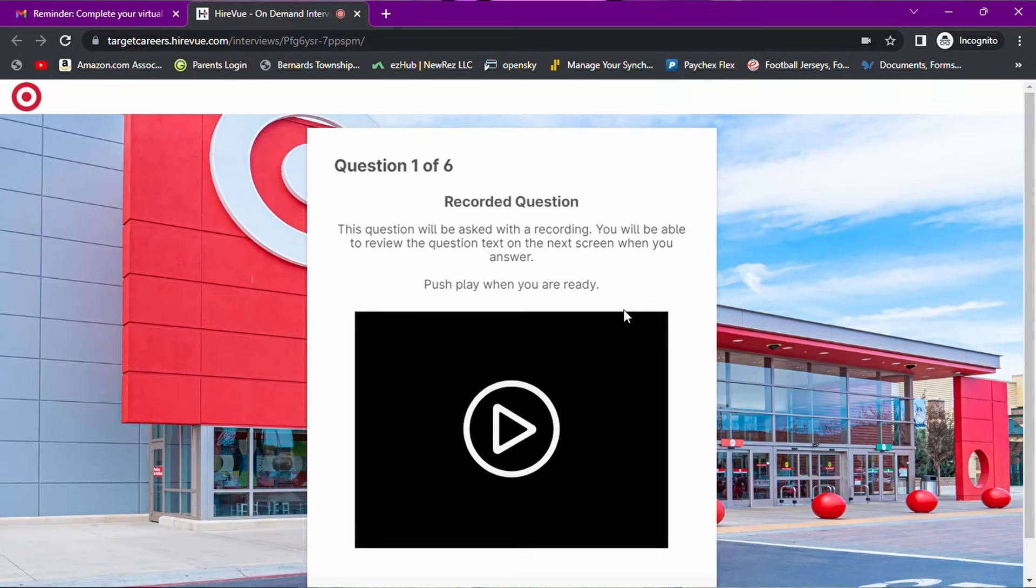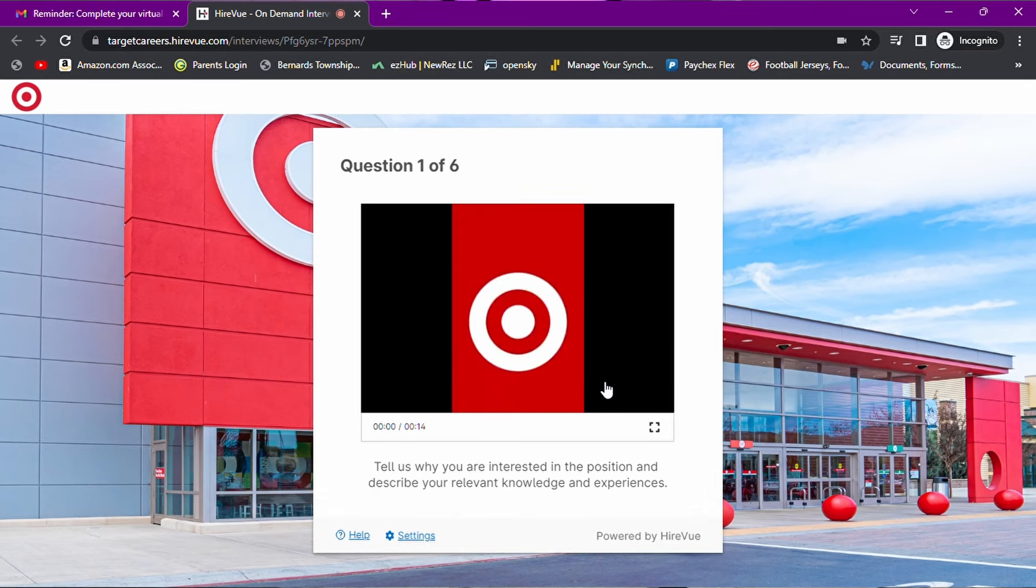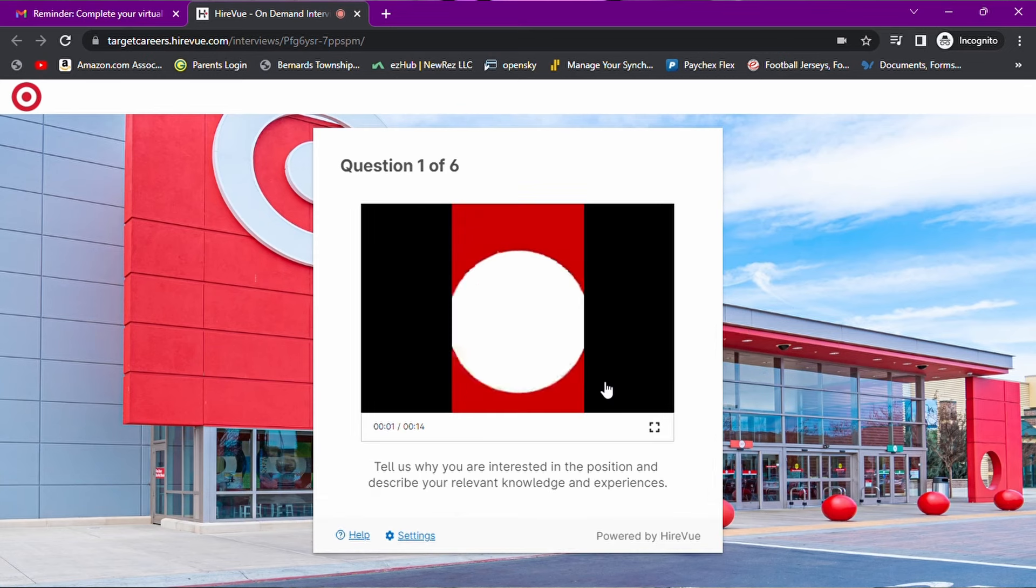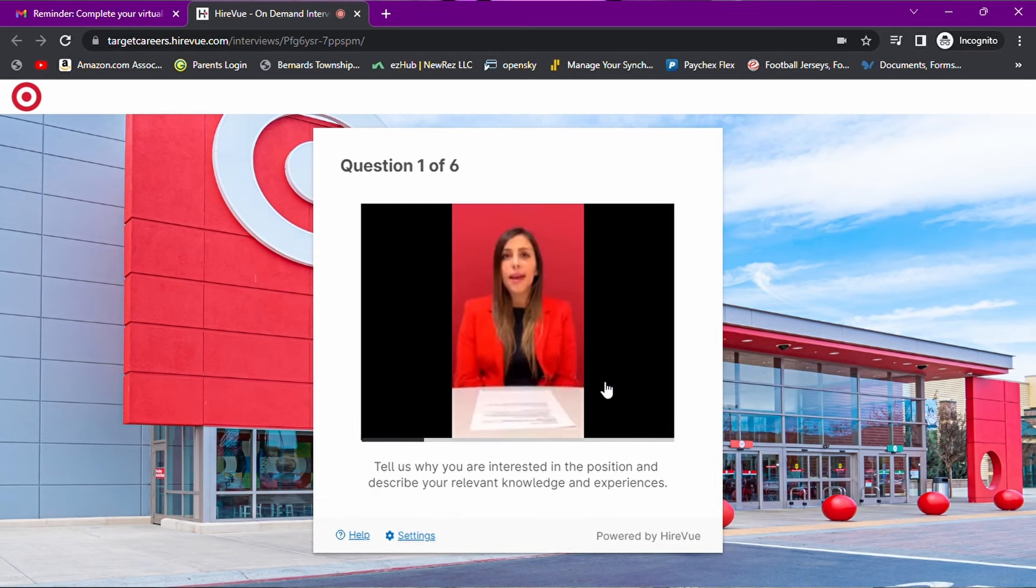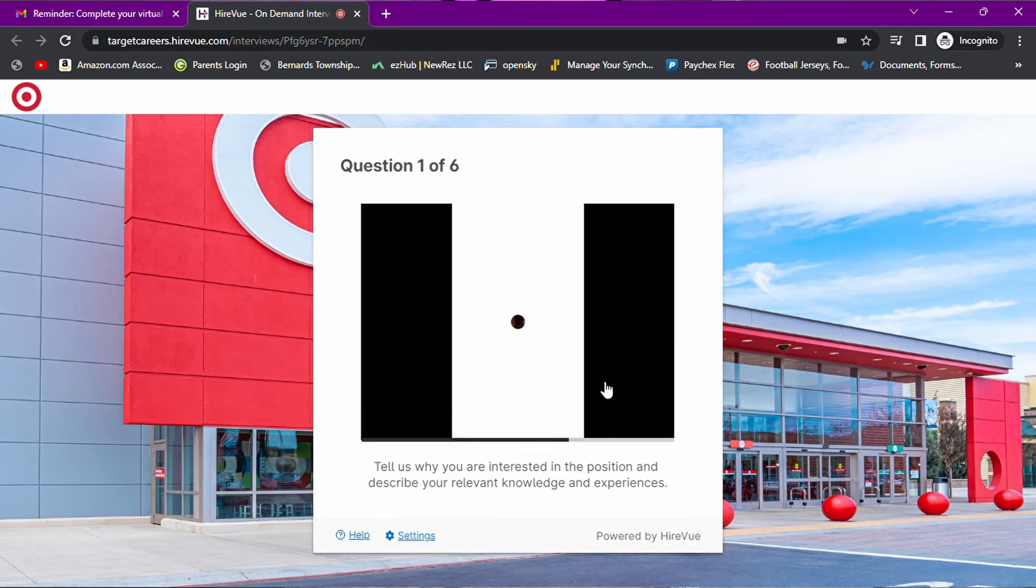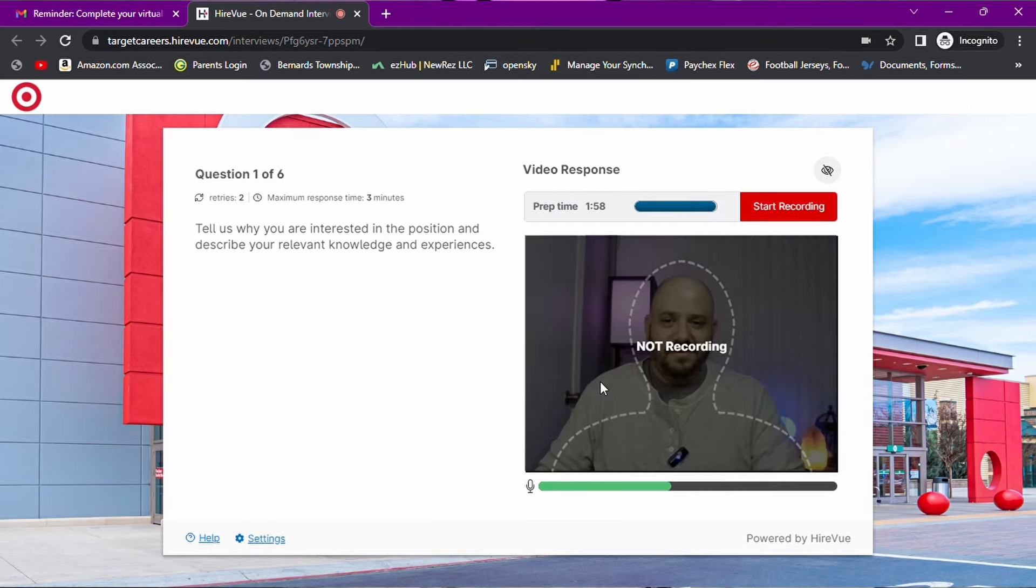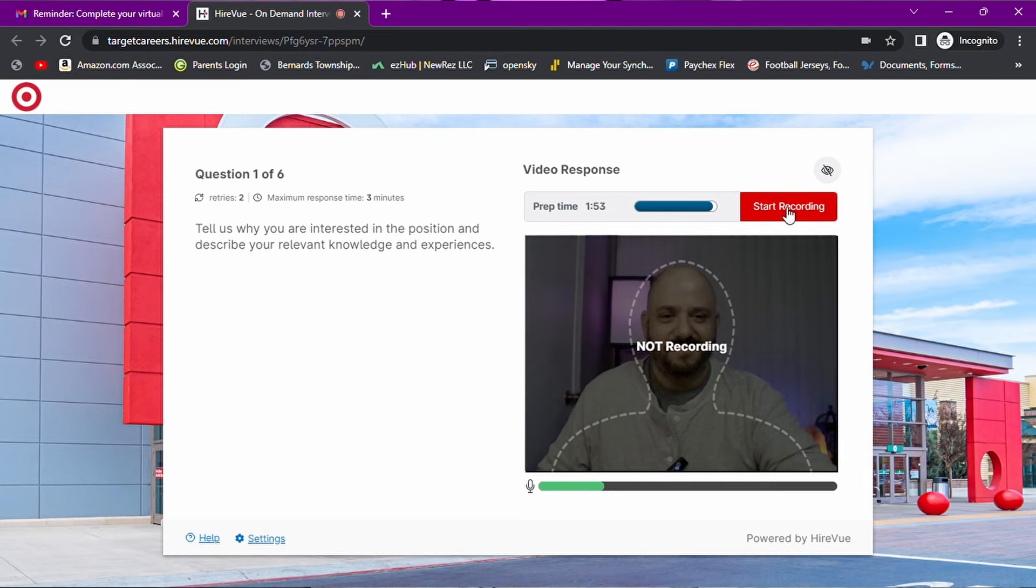This question will be asked with a recording. You will be able to review the question text on the next screen when you answer. Tell us why you are interested in the position and describe your relevant knowledge and experiences. Again, two retries, prep time of two minutes. Let's jump right in.